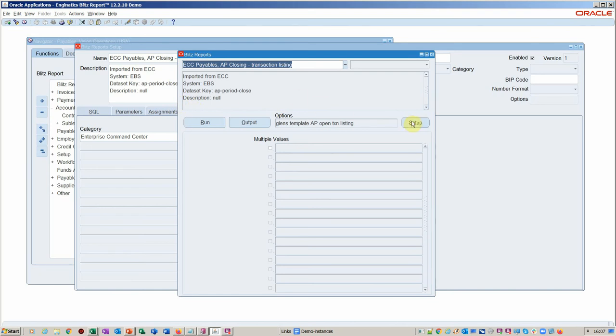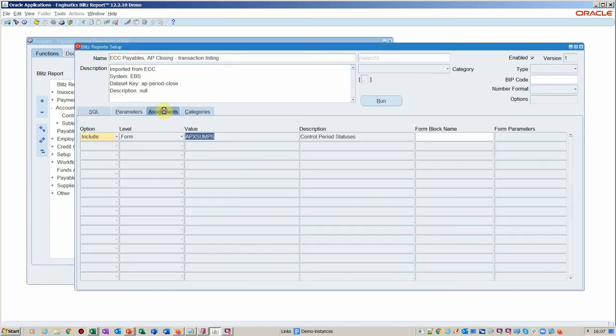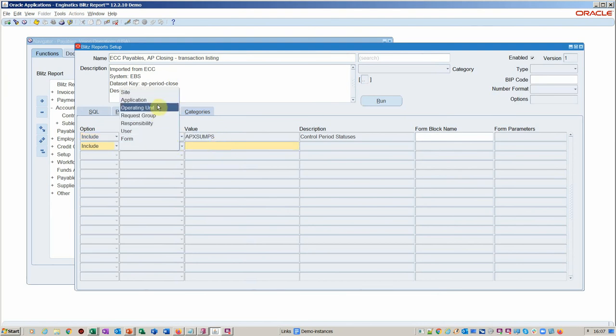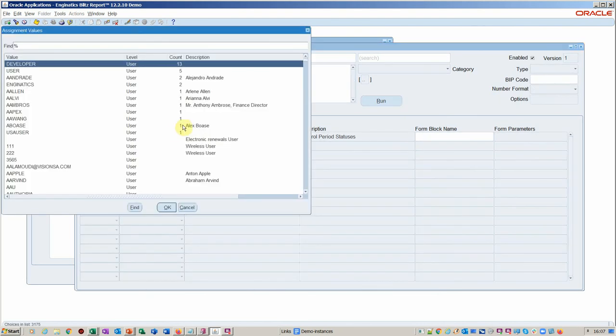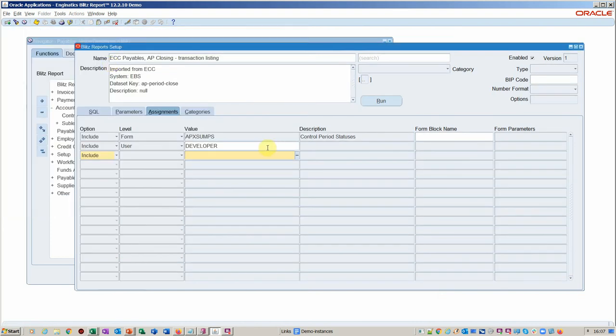So if we now go and just check the setup of it, as I mentioned, we were going to assign this. We can assign it also at a user level. And in this case, I'm going to assign it to myself while it's in the development phase. So that's that done.